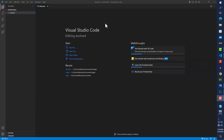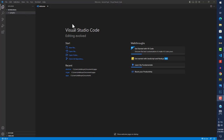Alright guys, here we go — we're about to get started with coding the organ. I'm going to use Visual Studio Code, which is already open. If you don't have it, it's easy to download — just go to Google and search for Visual Studio Code.